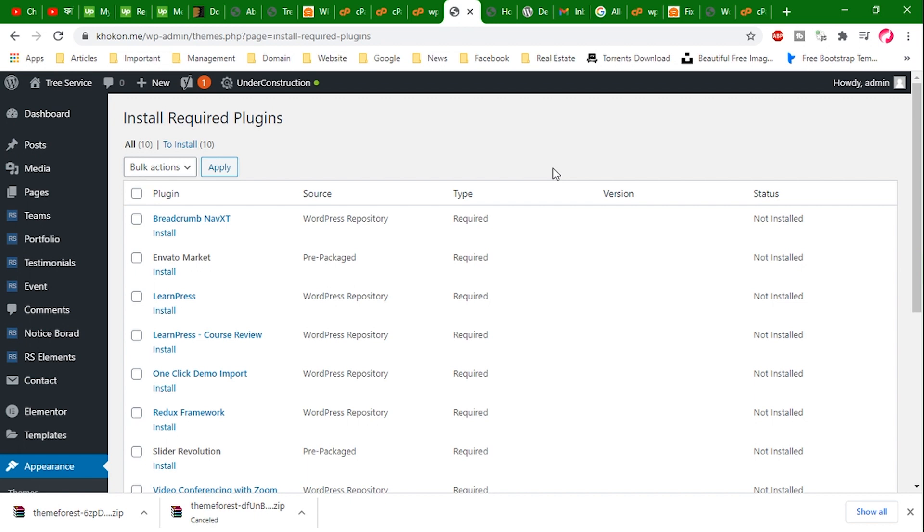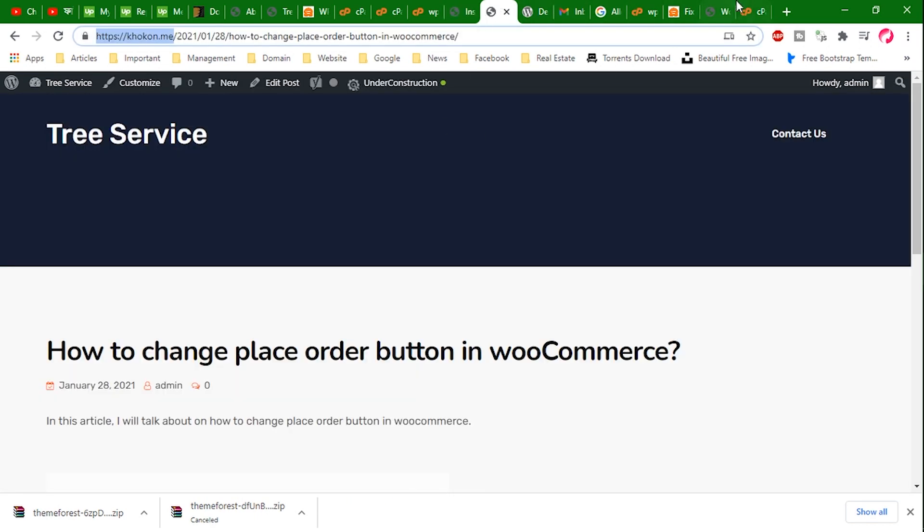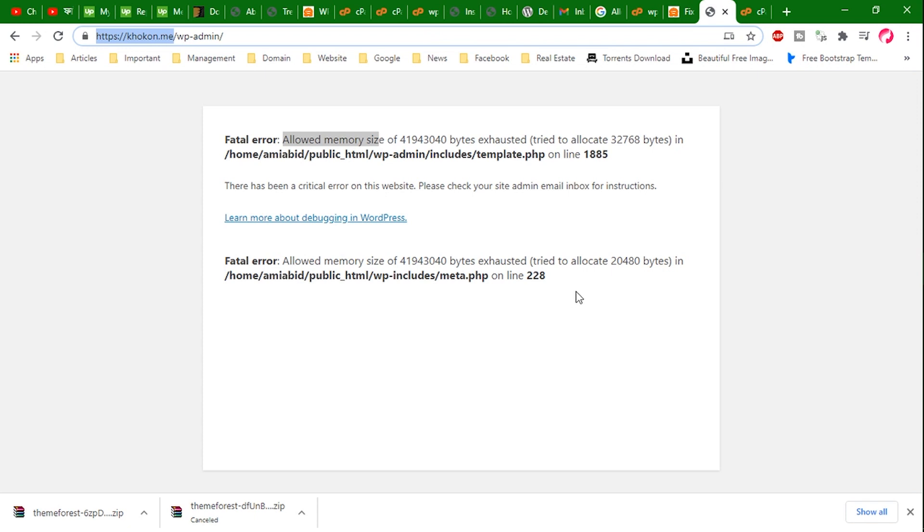If you fail to do this, let me know. I'll keep my contact information in the video description.